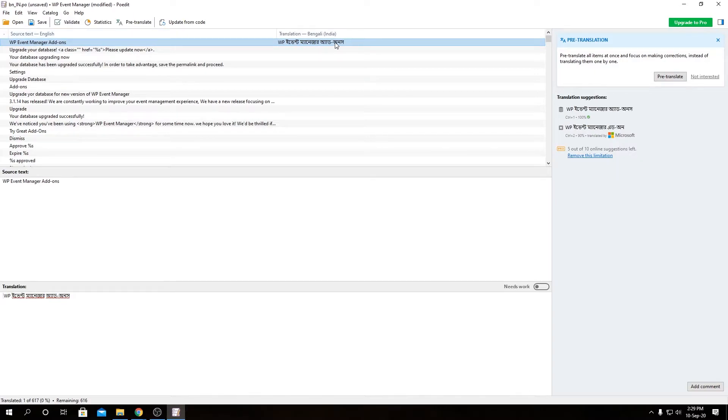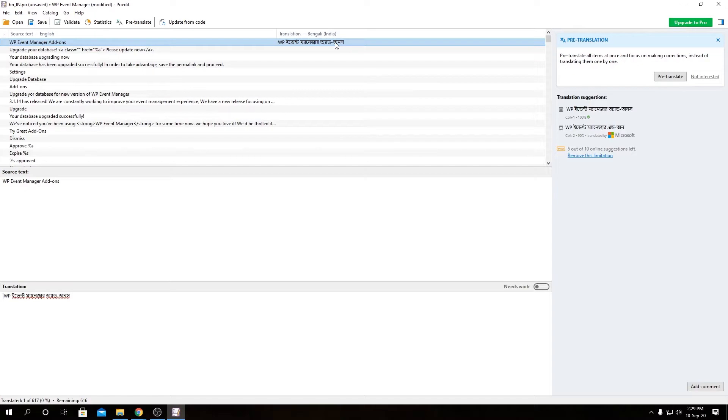So what POEdit helps you to do is it helps you to translate the POT files. It can be our plugin, it can be any plugin or any i18n translations.